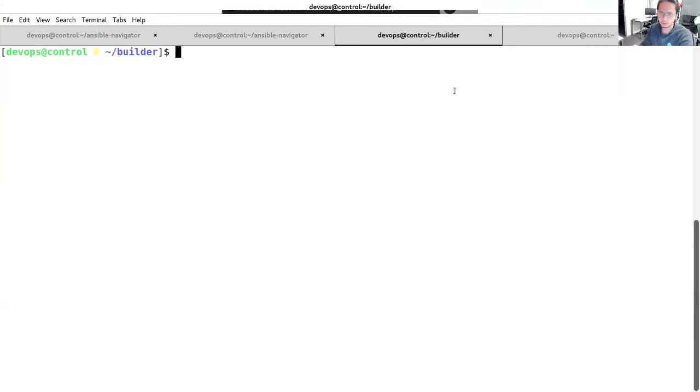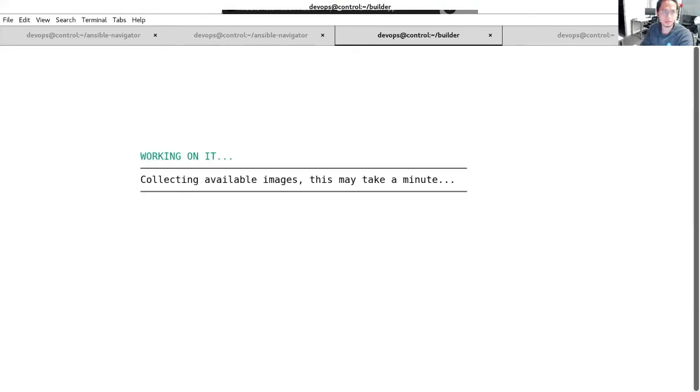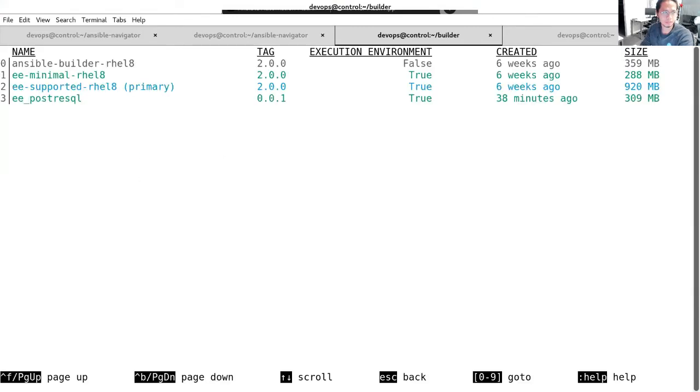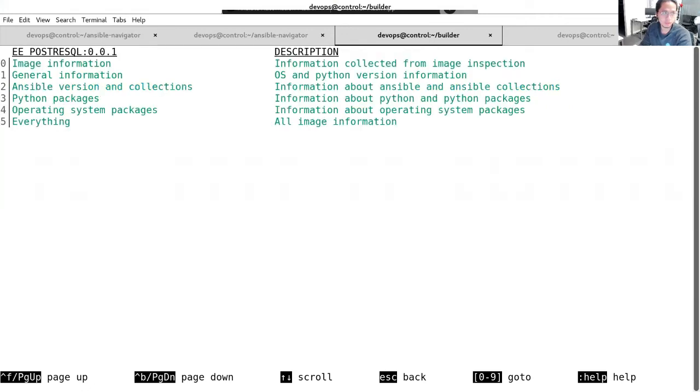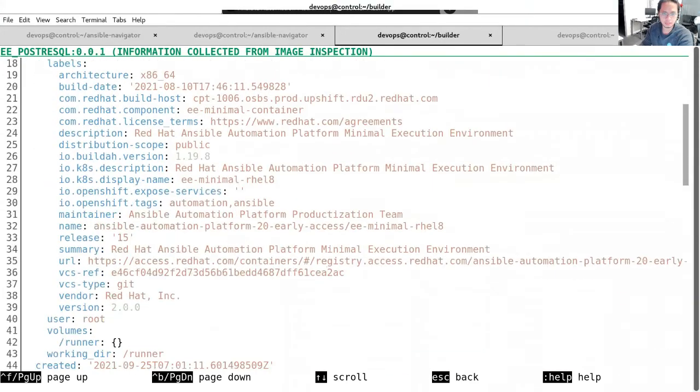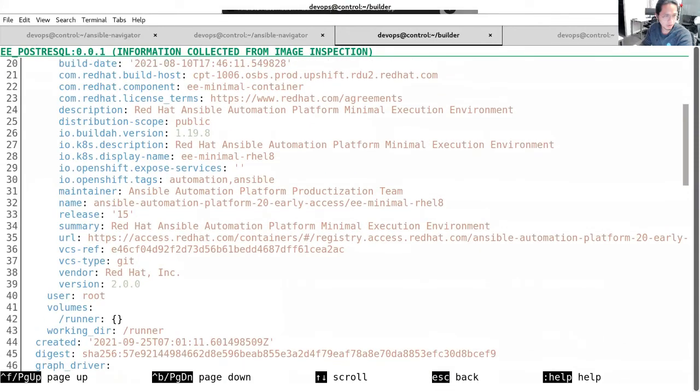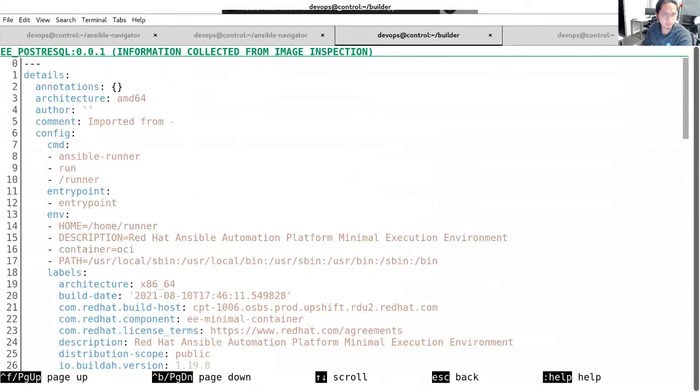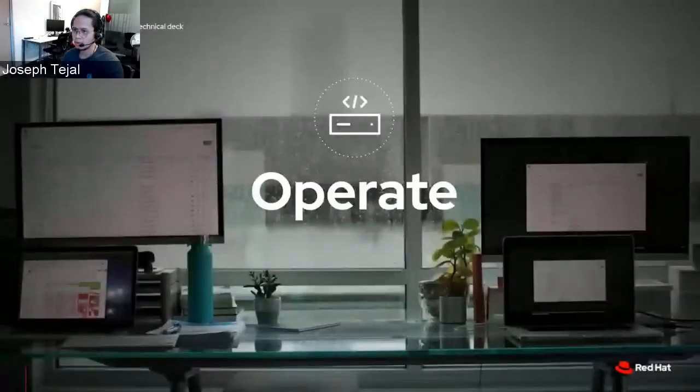We can clean up these artifacts now using podman image prune. Now we should just have the one that we build and the three other execution environments that we use when we were running Ansible Navigator. Now that we have created our simple execution environment, let's try to view that using Ansible Navigator. I want to go straight to the images. So I can travel in Ansible Navigator images and voila. Previously, we only have like three execution environments. Now we have number three ePostgreSQL, the newly created one. And if I want to view the image information, I'll type in zero. That's our very simple automation execution environment in Ansible Automation Platform 2.0.